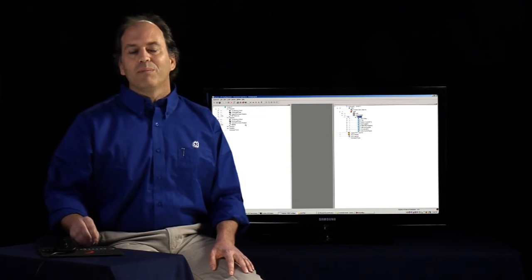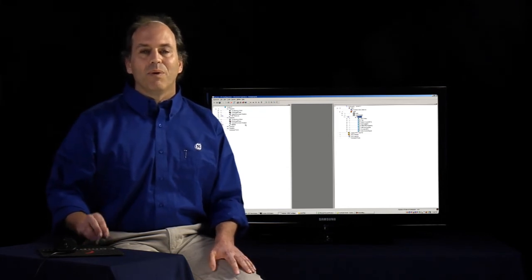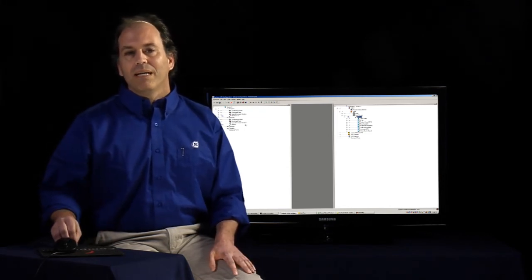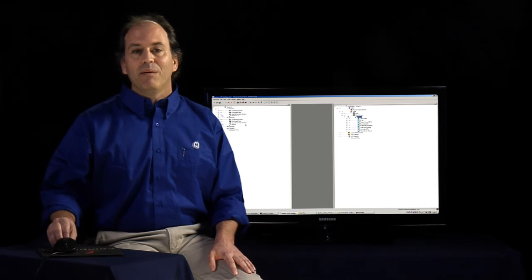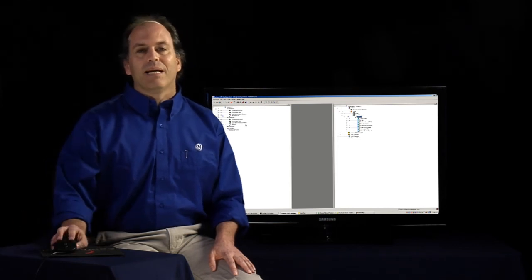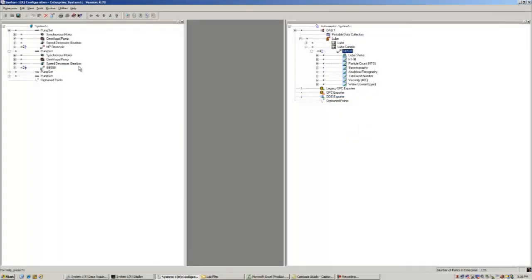We only have to perform this mapping one time. Once we map, all the oil analysis data that we import will flow to the correct asset and we'll be able to easily correlate our oil analysis data with other condition monitoring data.